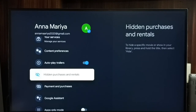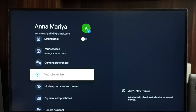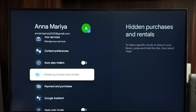So this way we can turn on autoplay trailers. Let me turn it off again — select it, then press the OK button on the remote. This way we can turn on or off autoplay trailers.